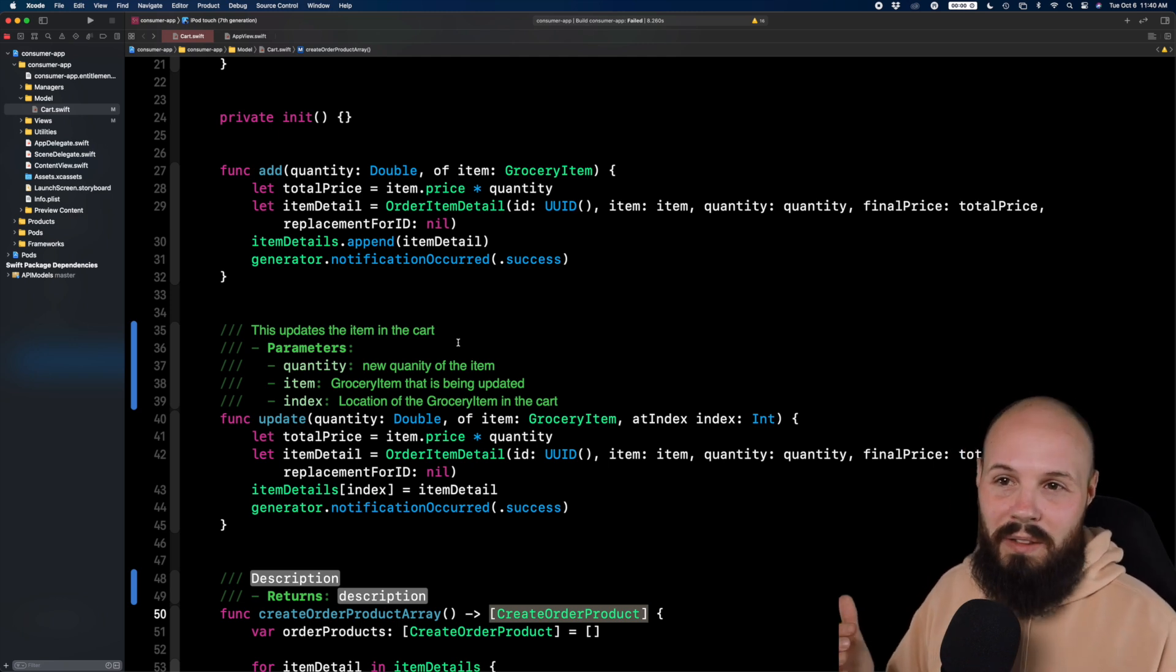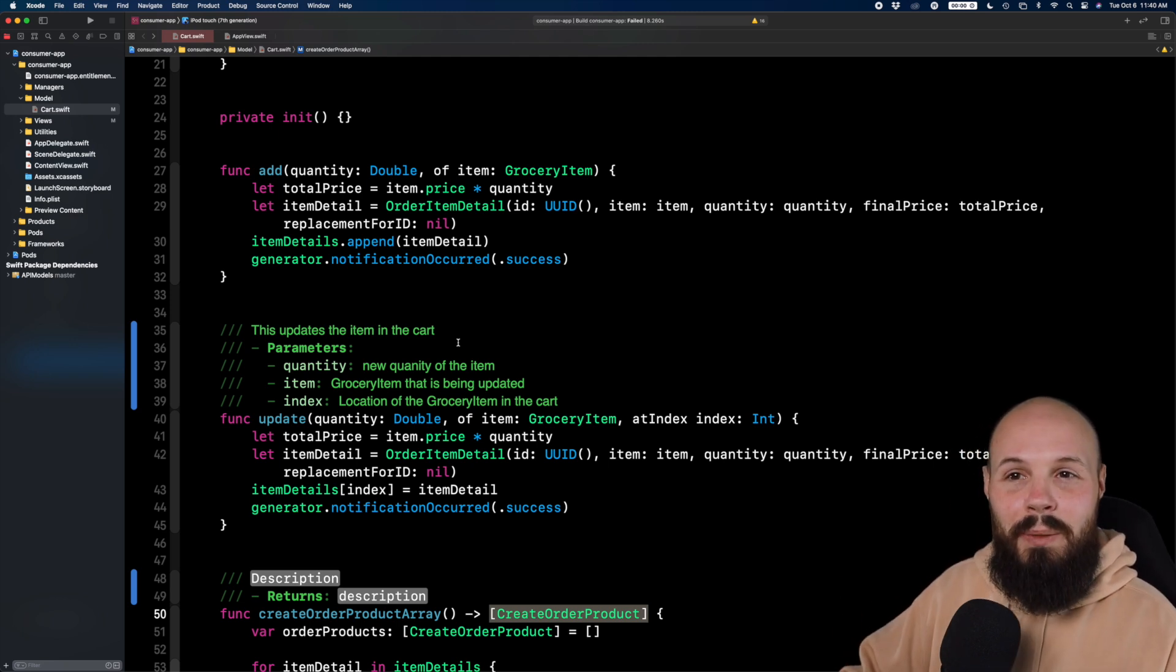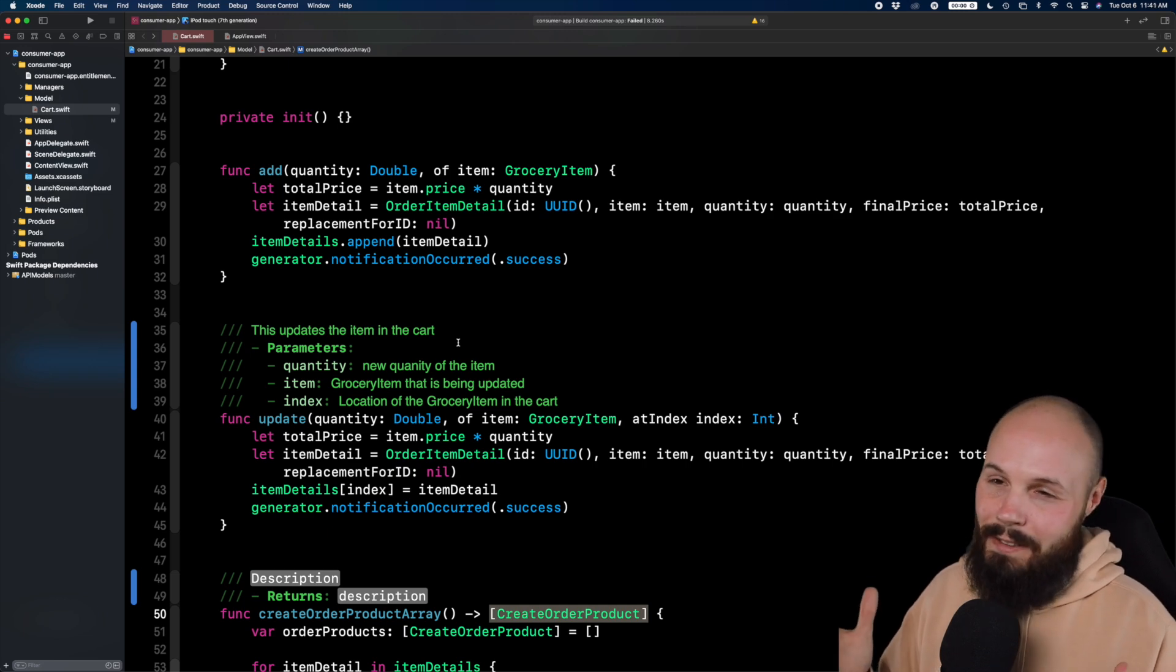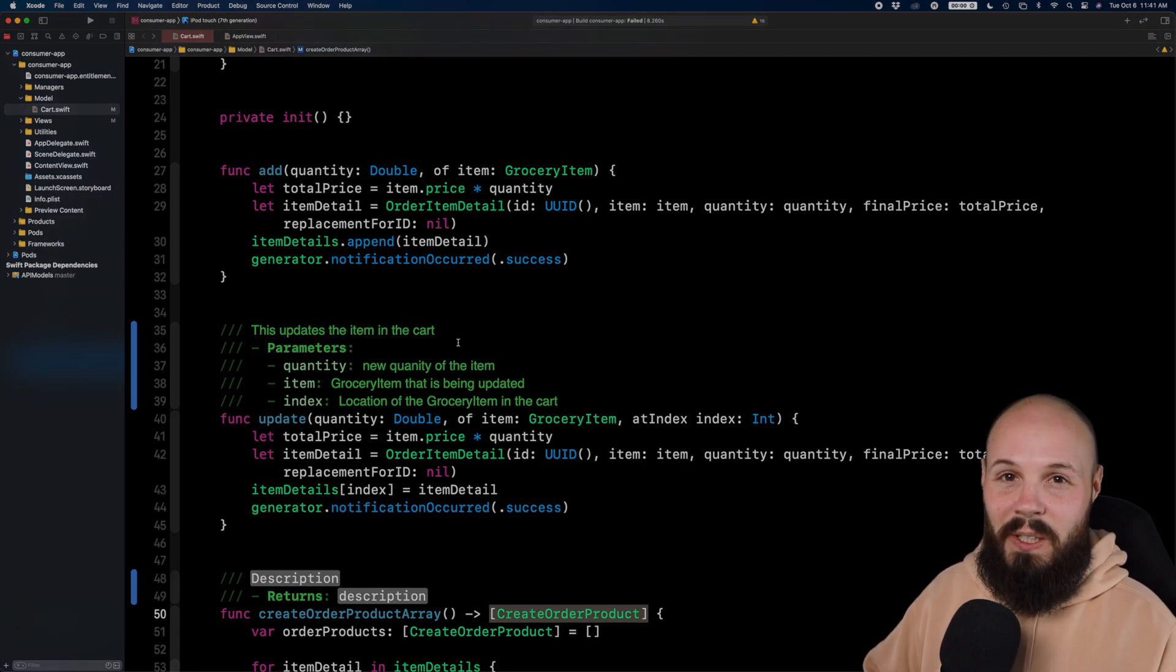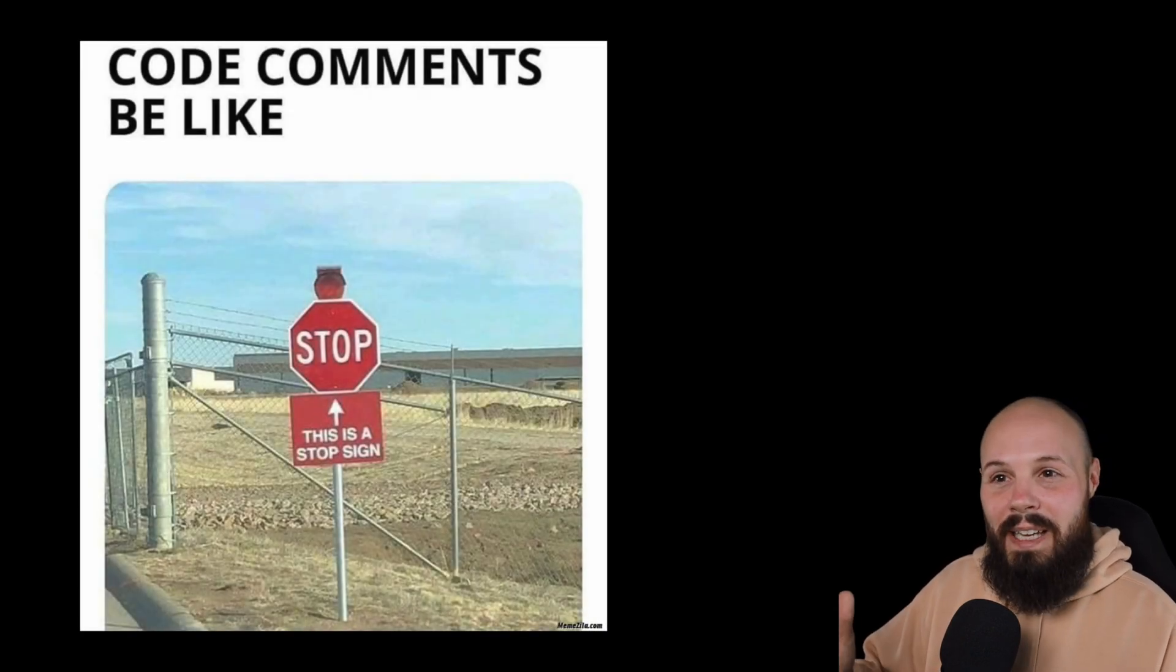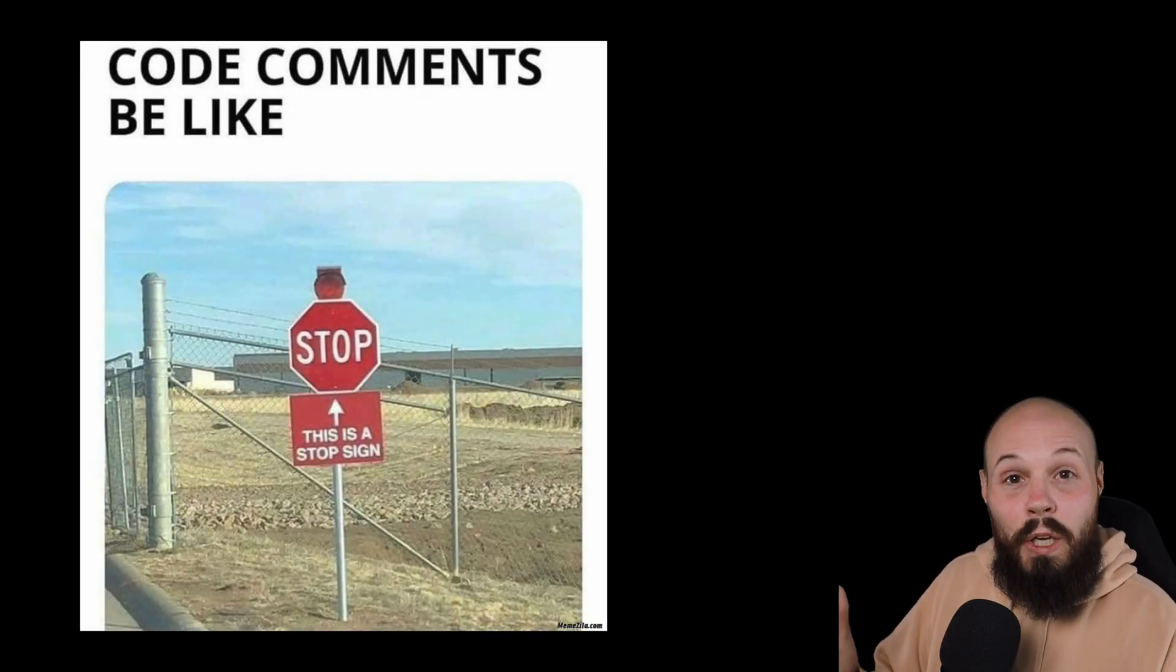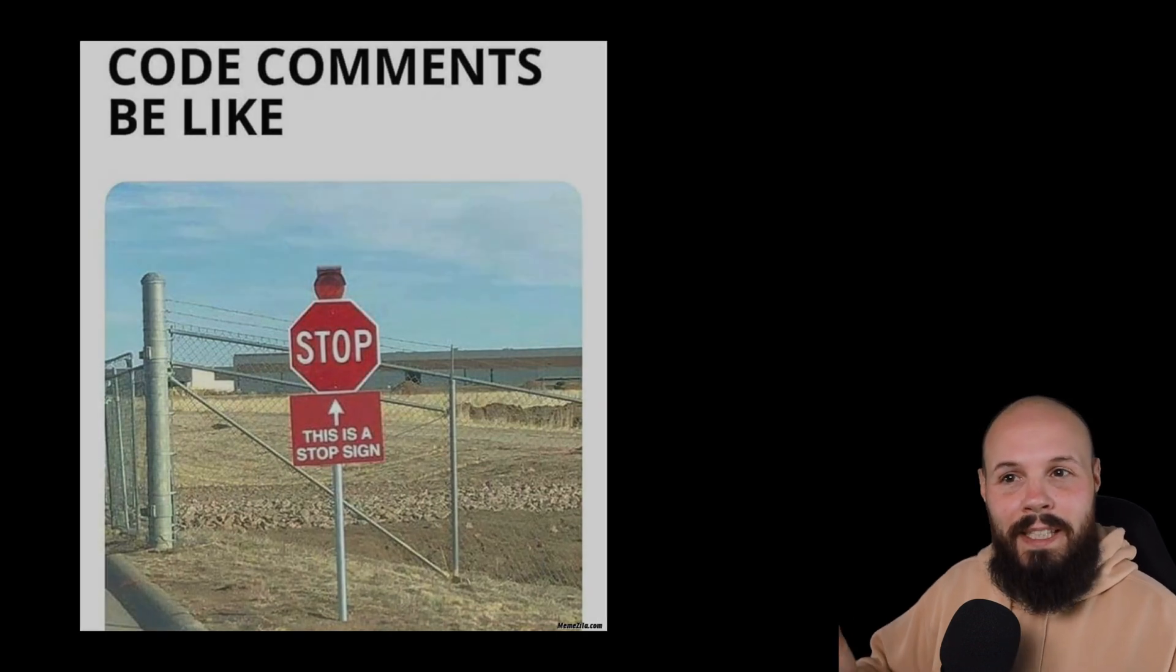I fall into the camp that a lot of stuff should be documented, but there are some simple functions that like adding documentation is just adding redundant clutter. Like here, here's the meme behind it. So it is kind of a gray area on what you should document and what you shouldn't document. And it is up to personal preference.